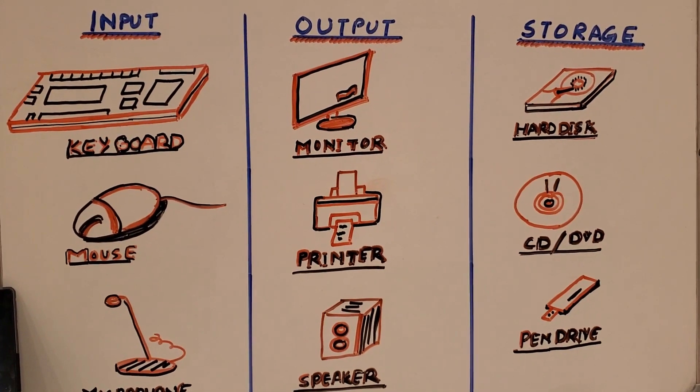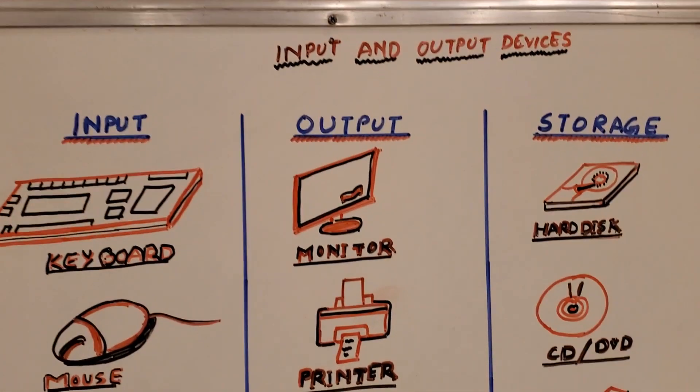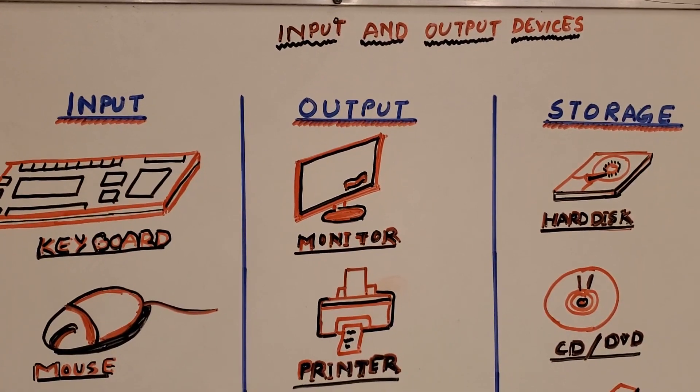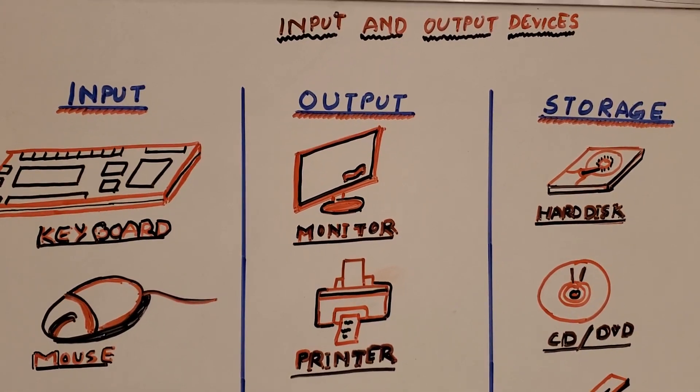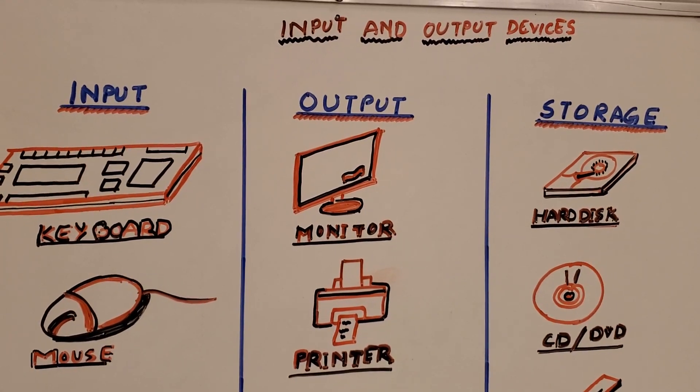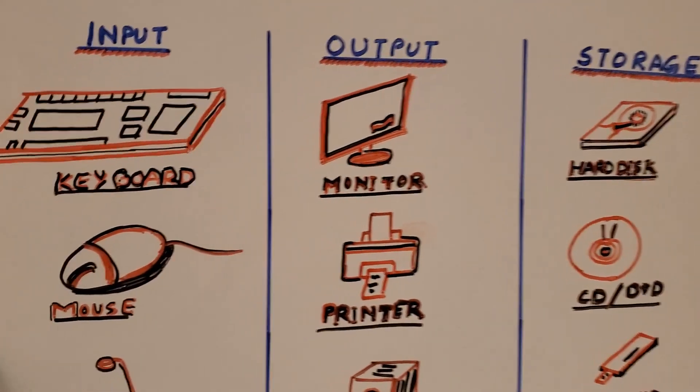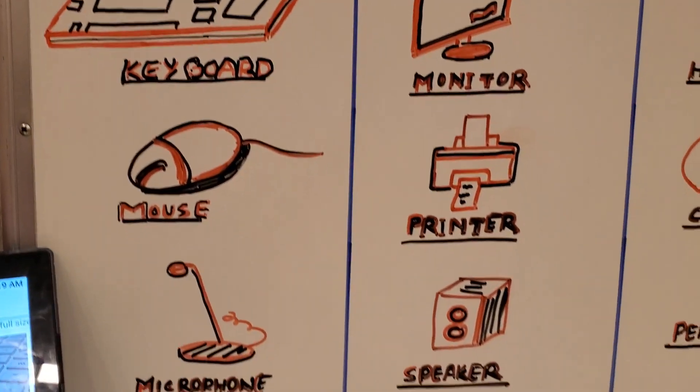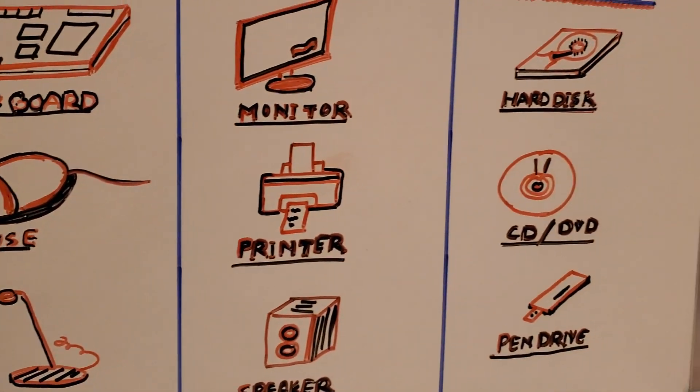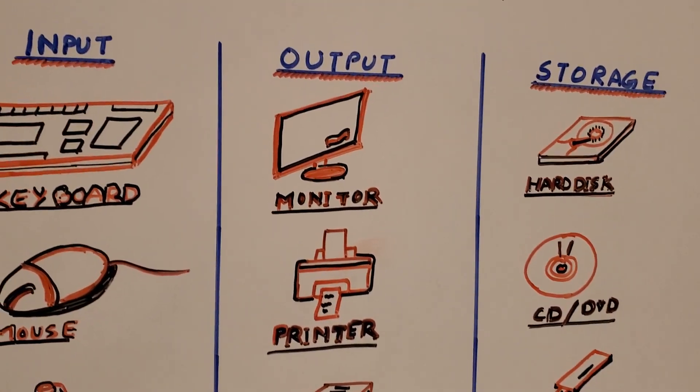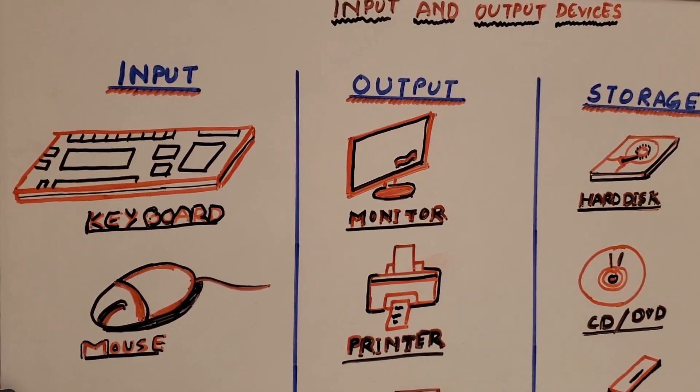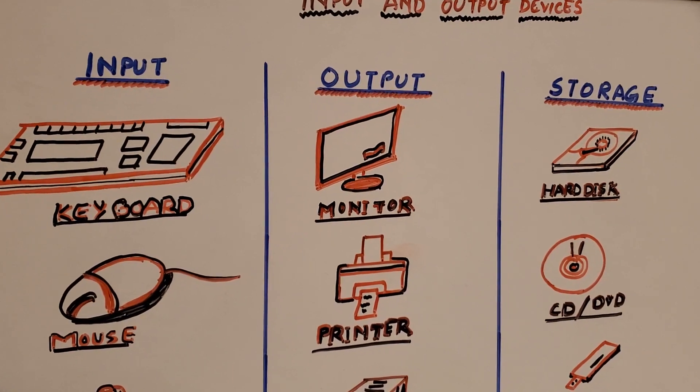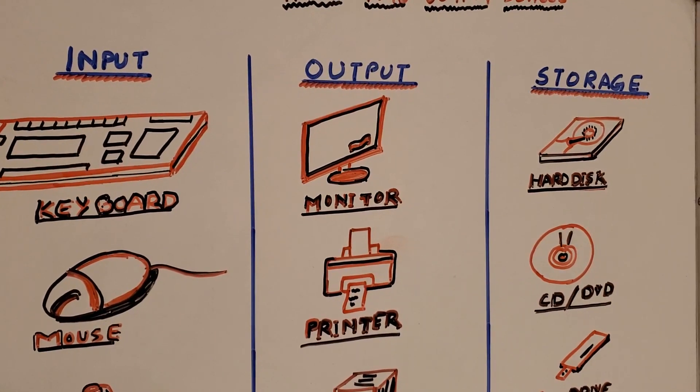So we'll start with the first topic, that is input and output devices. I would like to show you a few of the input output devices. You can see some keyboards, mouse, and microphone everything drawn here. We'll talk first about what are input and output devices. As you all know that human body has some parts like internal parts and external parts.